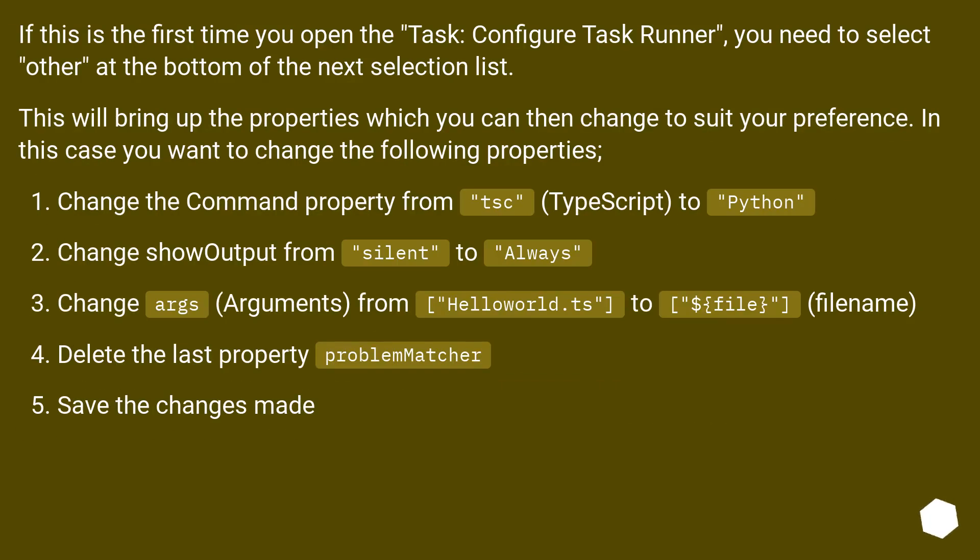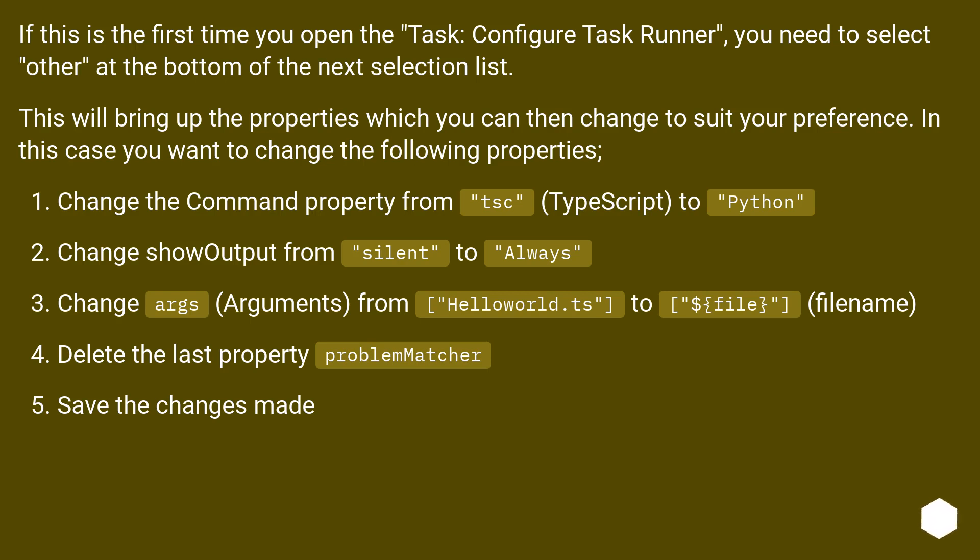If this is the first time you open Configure Task Runner, you need to select Other at the bottom of the next selection list. This will bring up the properties which you can then change to suit your preference. In this case you want to change the following properties.